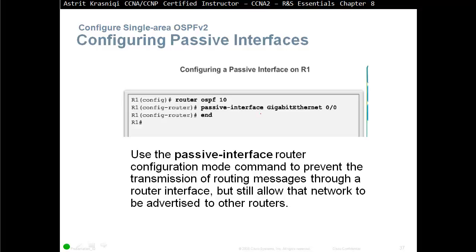The recommendation is to configure 'passive-interface default', which makes all interfaces passive, and then only enable it on the interfaces where you do want to send updates using 'no passive-interface'. This is easier than individually configuring each LAN interface or loopback — for example, 'passive-interface loopback 1', 'loopback 2', etc. Instead, say 'passive-interface default', then 'no passive-interface' on the serial or WAN interfaces.